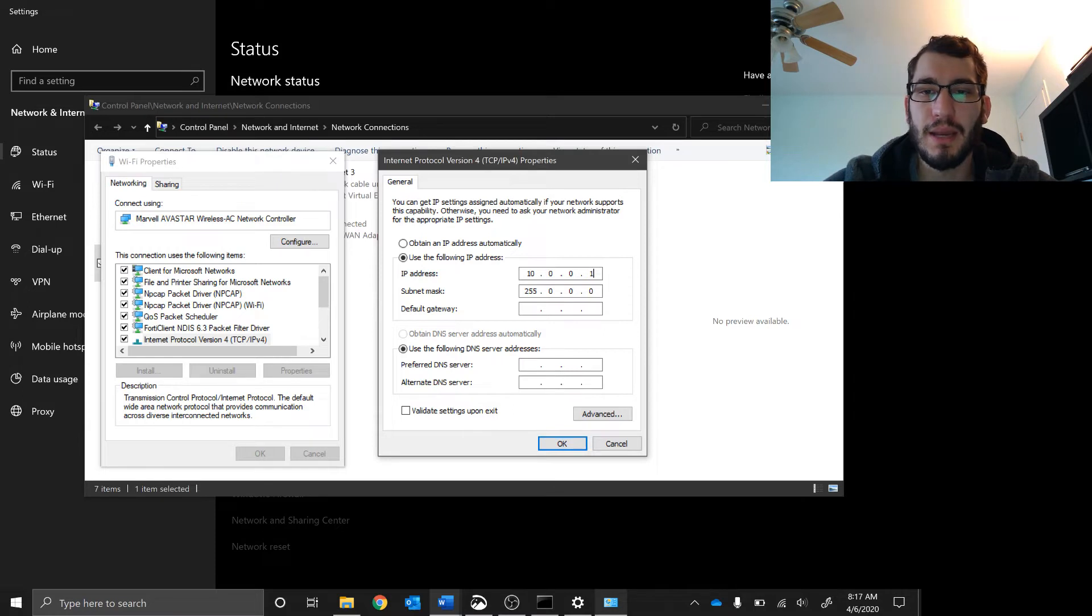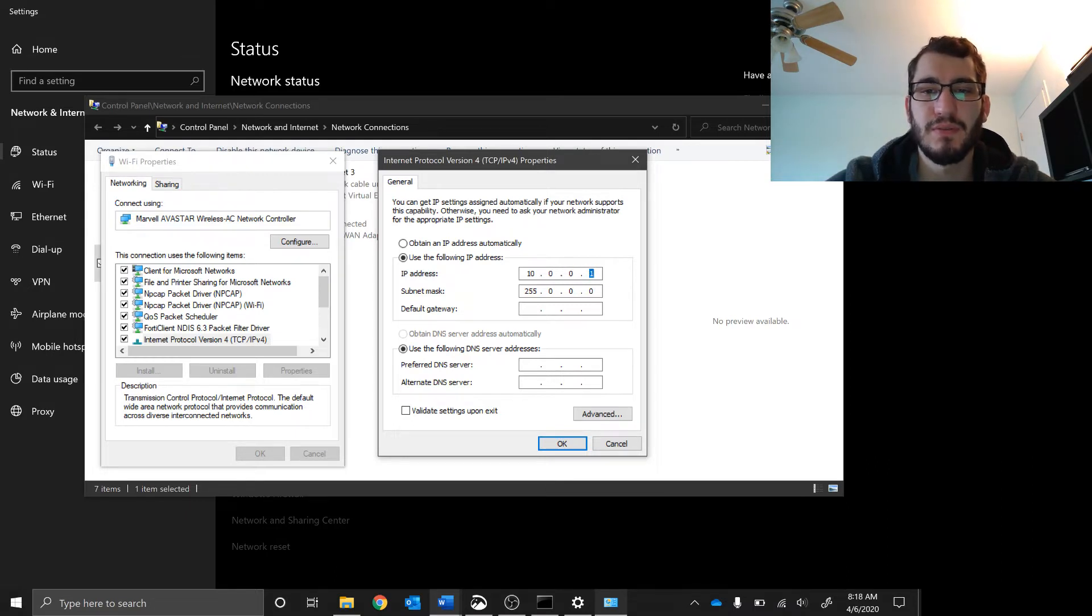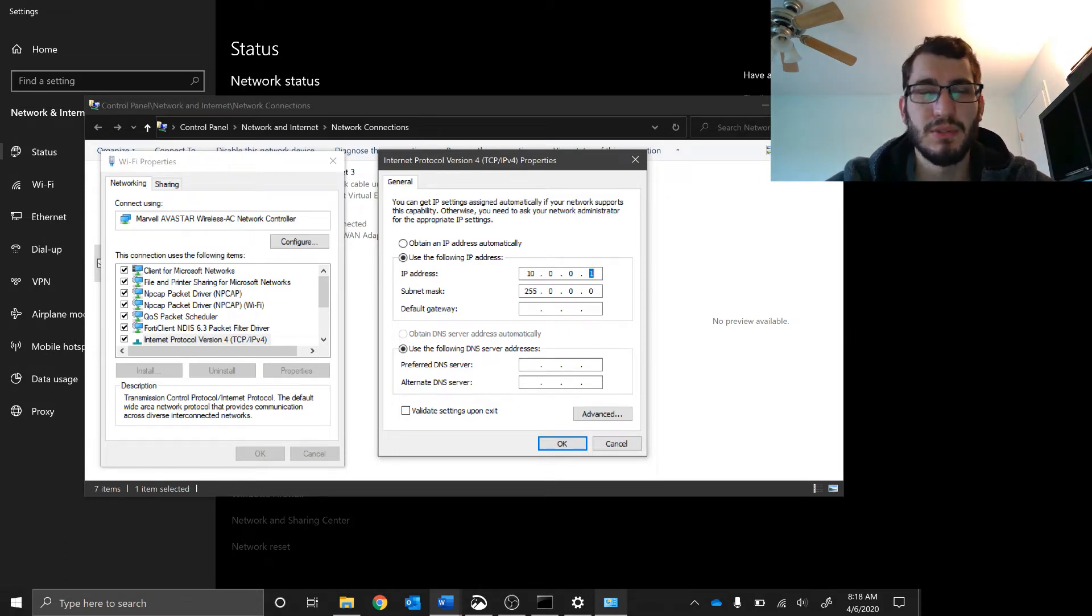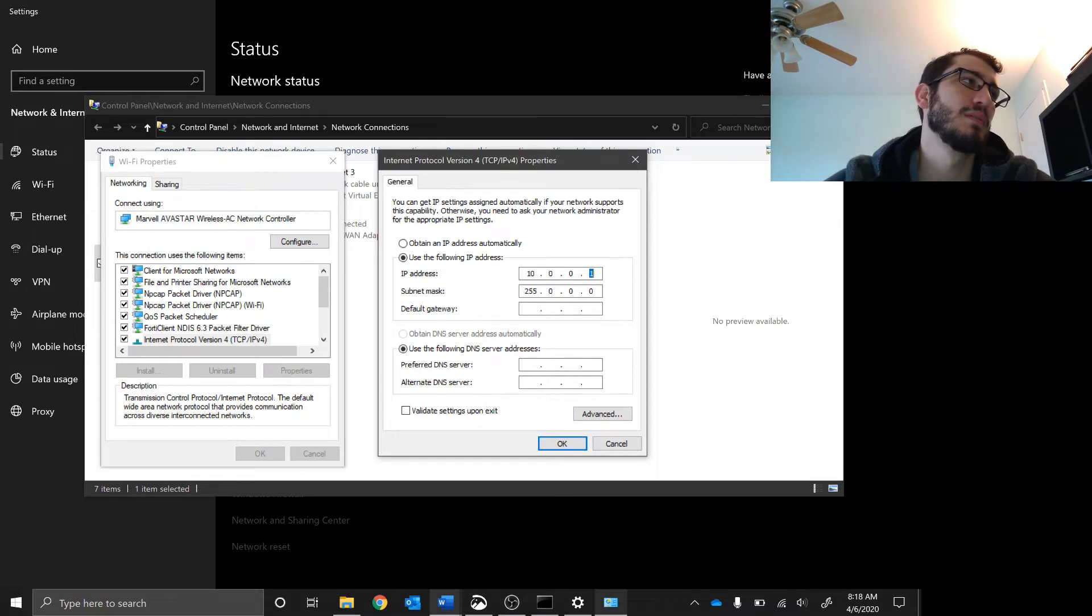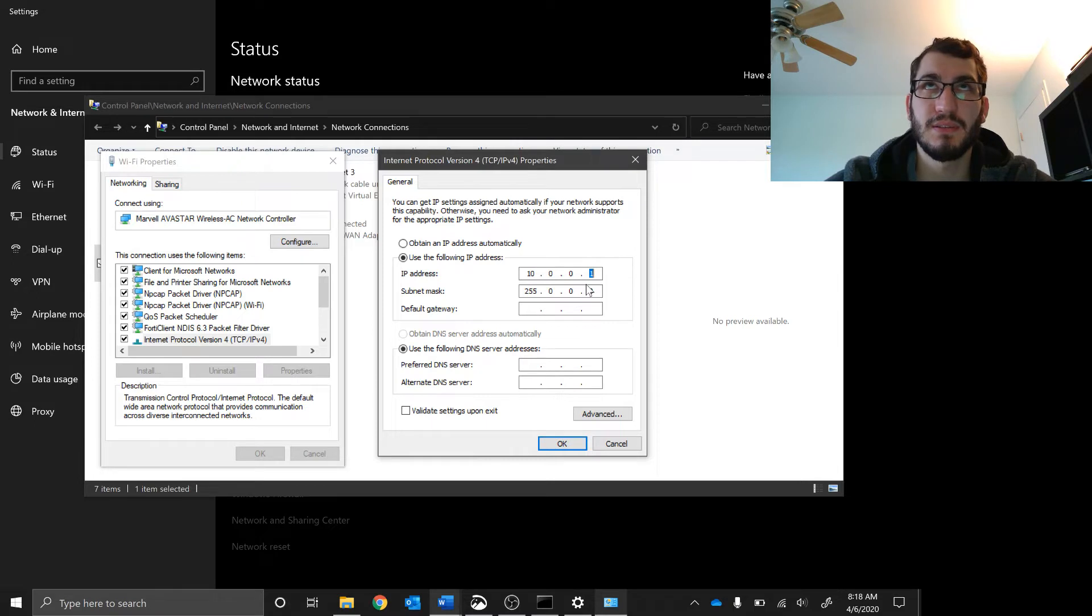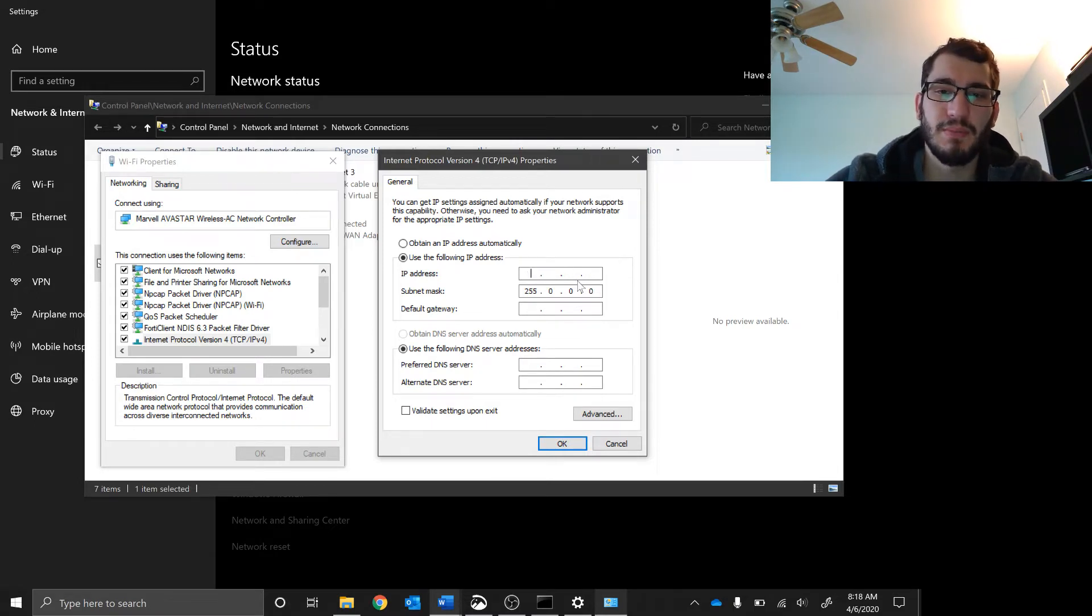You can have zero to 255 here, zero to 255 here, and zero to 255 here as an IP address. That's 256 to the third power IP addresses, which is like 65,536 or something like that. Obviously we don't want that.